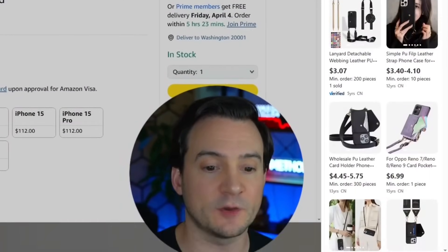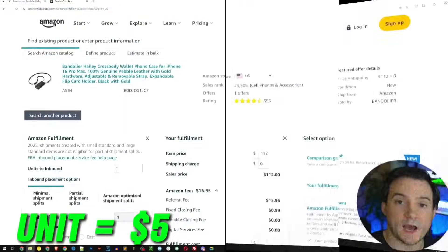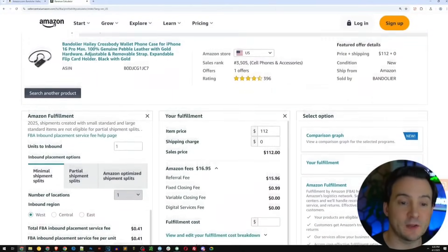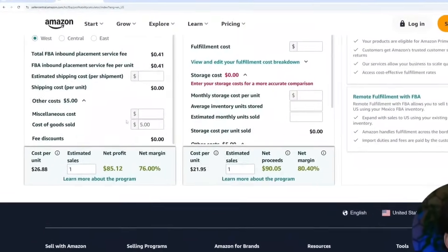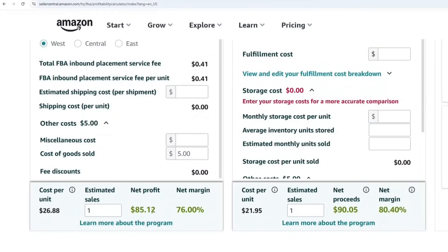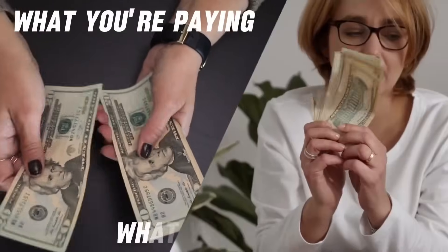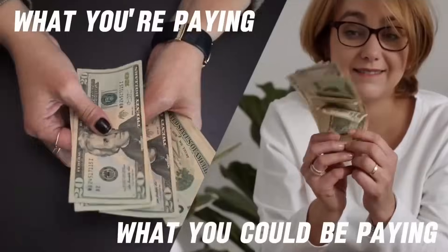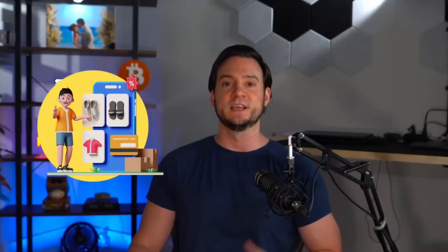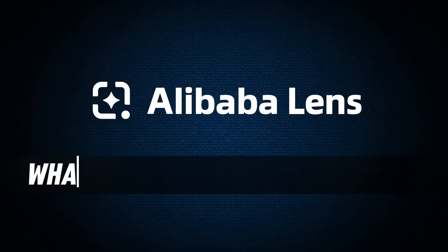It looks like we could source these for as low as around five dollars a unit. I input a cost of about five dollars per unit in the Amazon revenue calculator, and you can see that after fulfillment fees we would make about $85 per sale and a 76% profit margin. This tool can instantly show you the price gap between what you're paying versus what you could be paying, which is especially valuable to e-commerce sellers.